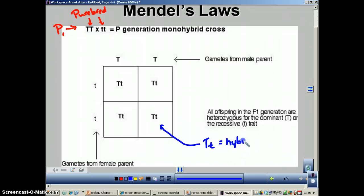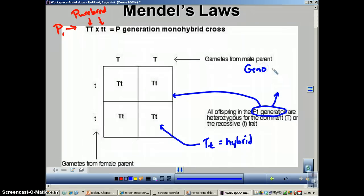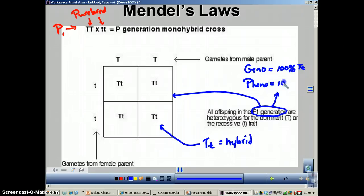Every individual inside the Punnett square was heterozygous — these were all hybrids. Everything inside that Punnett square represents the F1 generation, or the first set of offspring. Using probabilities from this Punnett square, the F1 genotype ratio would be 100% heterozygous, and the phenotype ratio would be 100% tall.